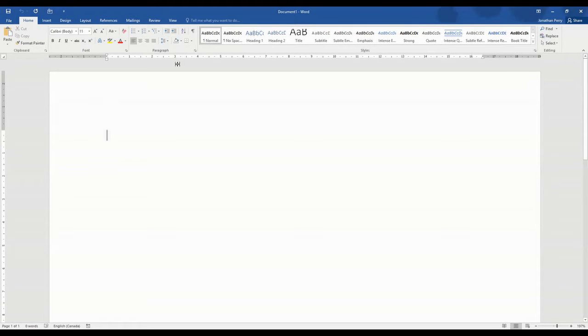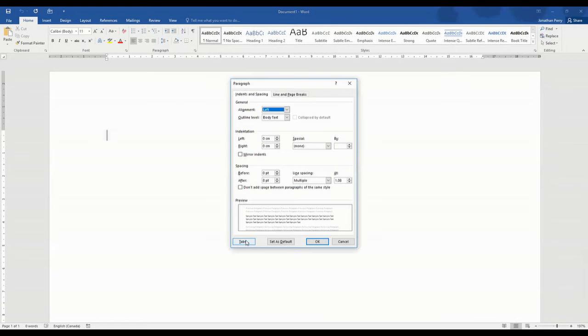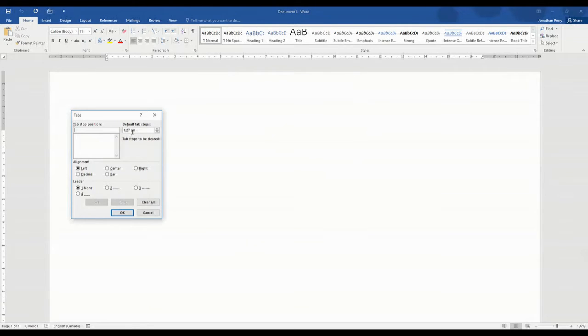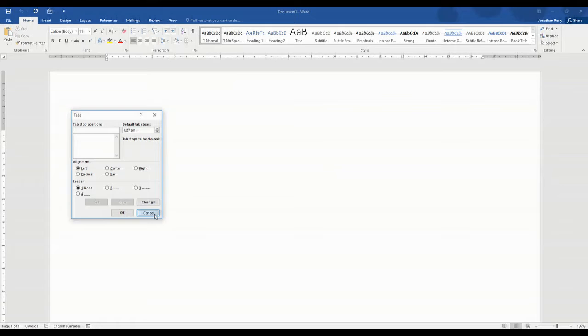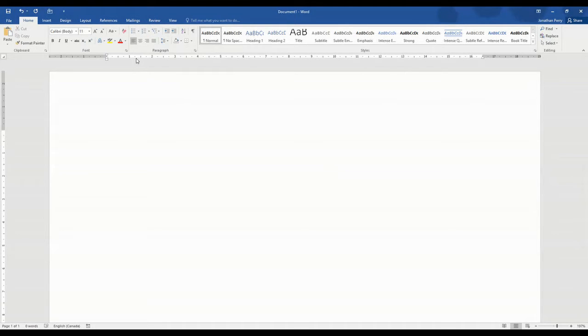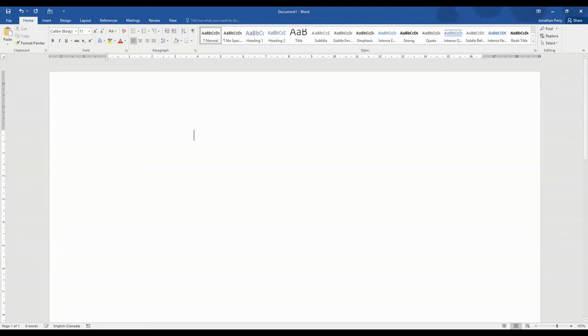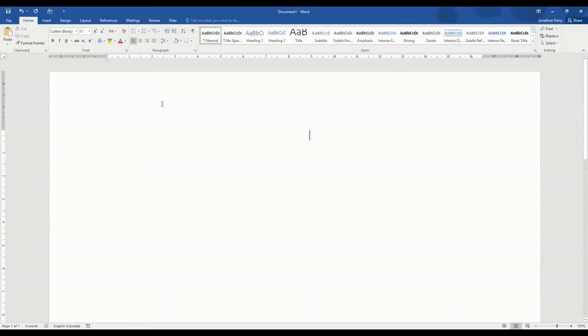Now when we look at the paragraph formatting and go in here and look at tabs, we know that the default is set at 1.27 centimeters. What that means is every time that I hit the tab button, it's going to go default 1.27 centimeters. So every time I hit the tab button, it's going to go across the screen at 1.27 centimeter increments.